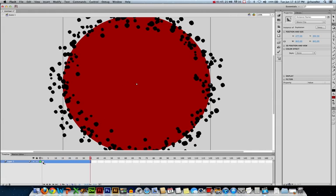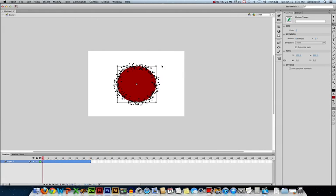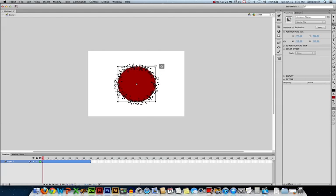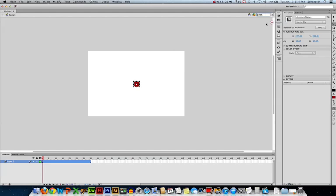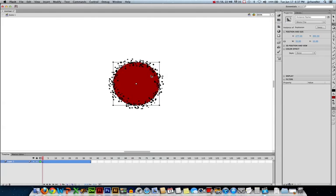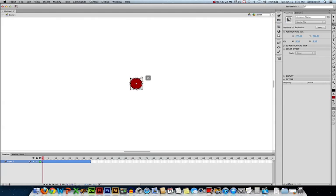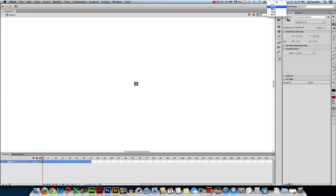Then I'm going to go back to frame 1, and I want my explosion to start really, really small. So I'm going to scale it down, and then I can zoom in. I'm going to go to 800% and scale it down even smaller, so really tiny. I can go back to regular view, 100%.